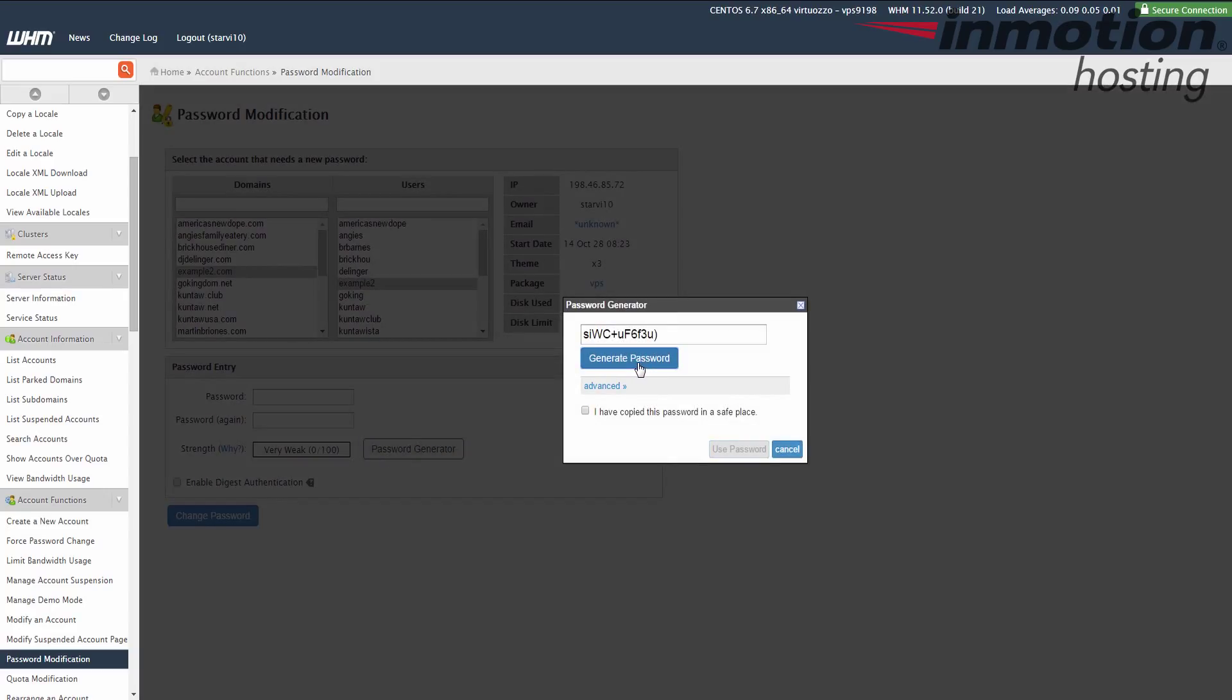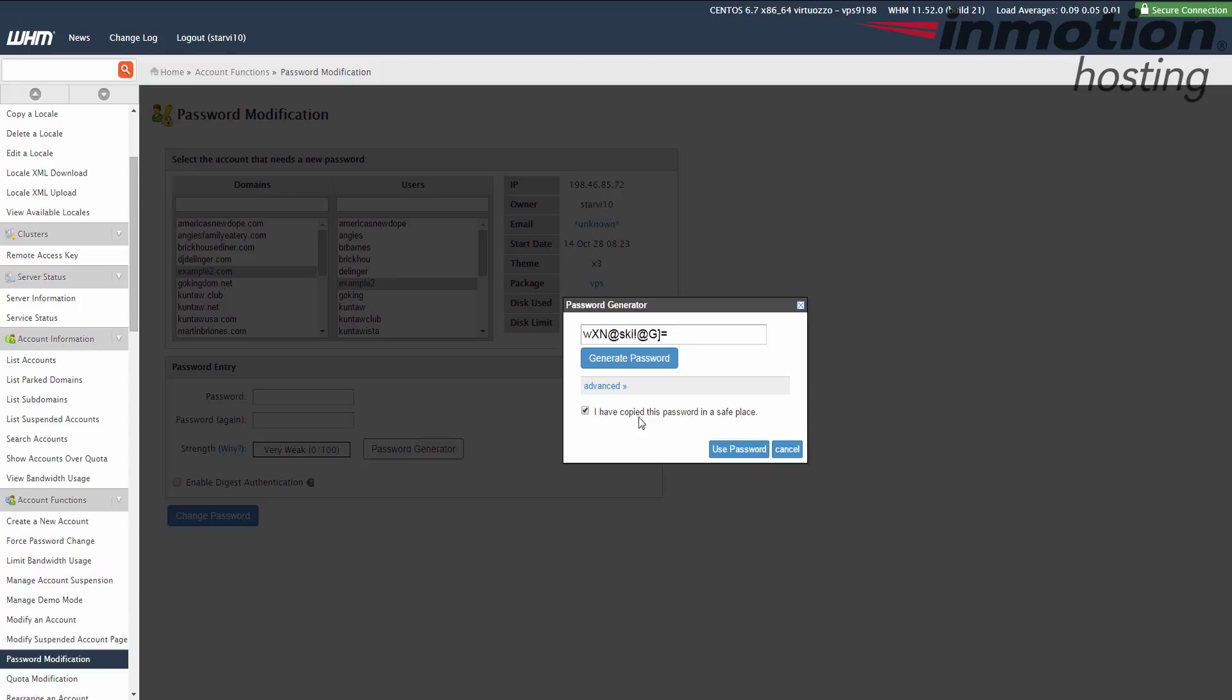Click the generate password button a few times to create a random password. Copy it and then check the box that says I have copied this password in a safe place. And then click the use password button here.